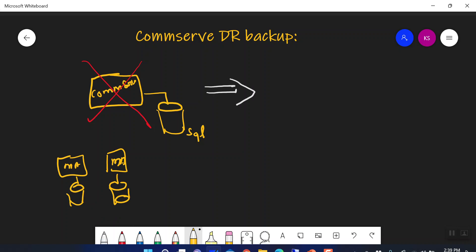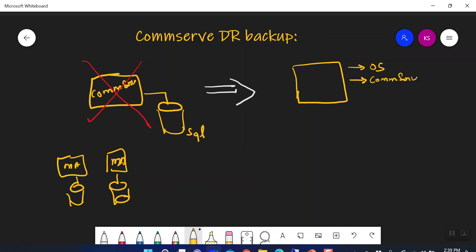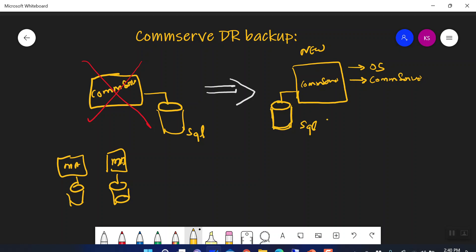In that case, you will be required to rebuild your CommServe. To build your CommServe again, you will take a server, install the OS, and then install the CommServe package on it. As soon as you install the CommServe package on the new server, a new SQL database will be created on that comm server.